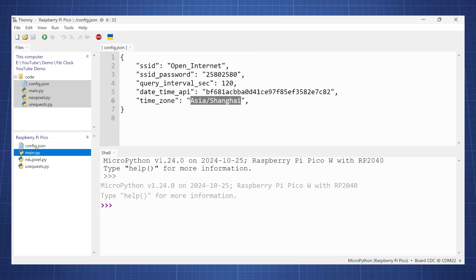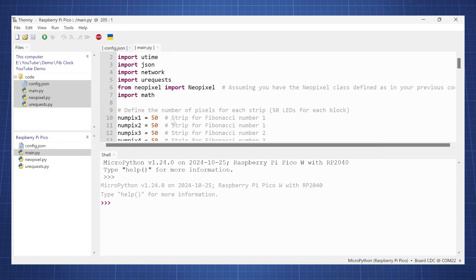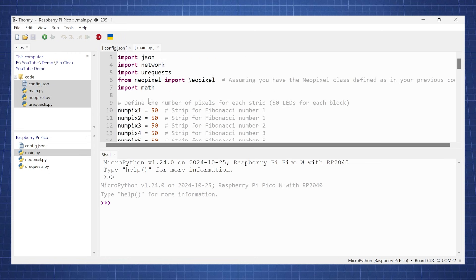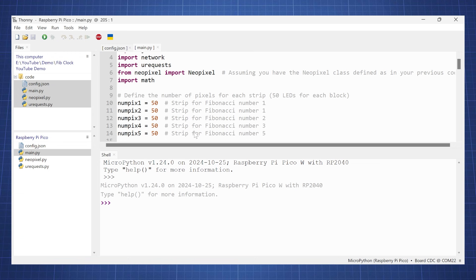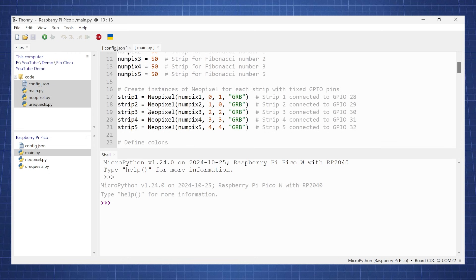Now if we look at this main file here, basically what is happening we are using the NeoPixels. I was a bit lazy to count all the pixels, so for each strip I just said there's 50 pixels because we're just going to light up all of them as we light up a block.